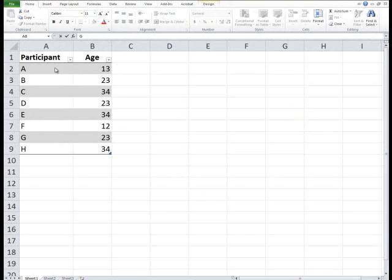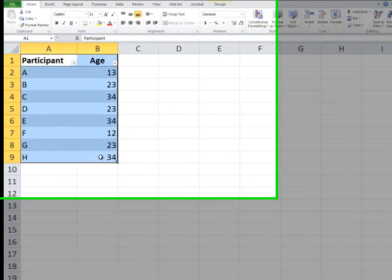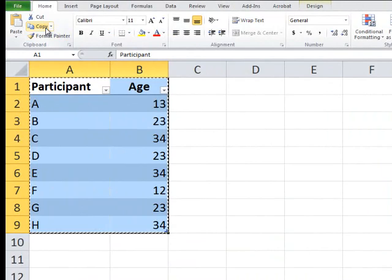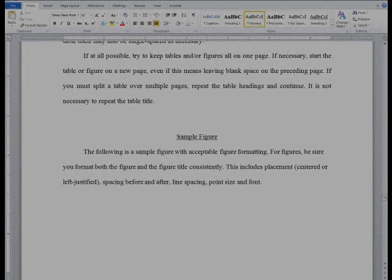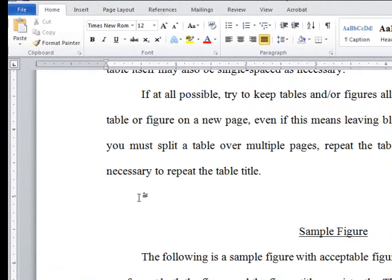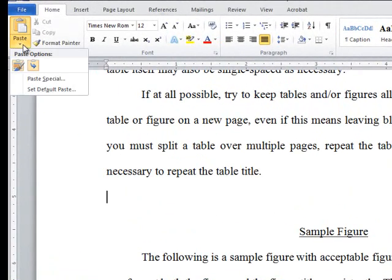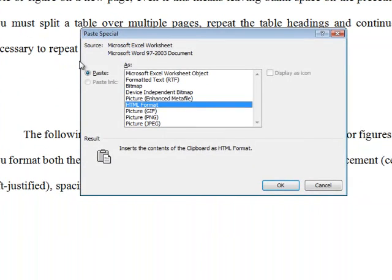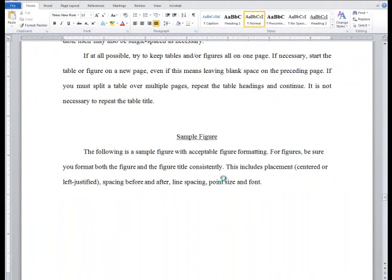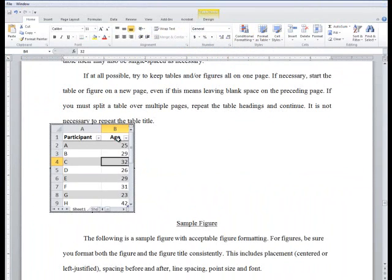To insert the table, I'm going to highlight my table in Excel, copy it, and then return to my Word document. With the cursor placed where I want the table to appear, I will choose the Paste option from the Home tab and choose Paste Special. Word gives me the option to paste an Excel object. This way, I can edit the table if need be without making the changes in Excel and reinserting it into the document.